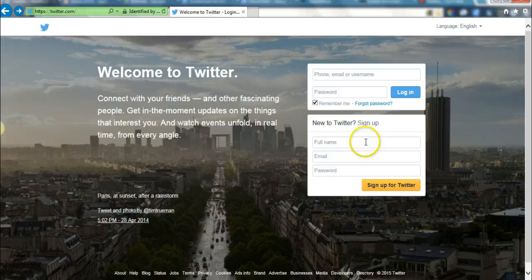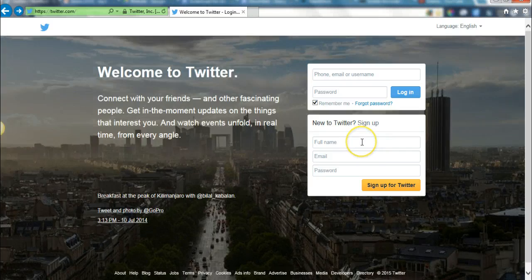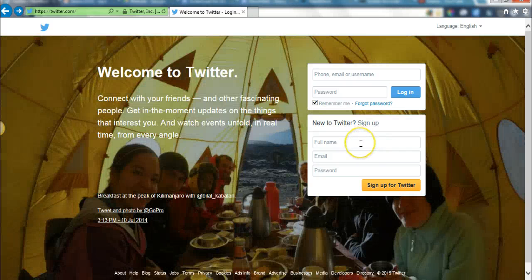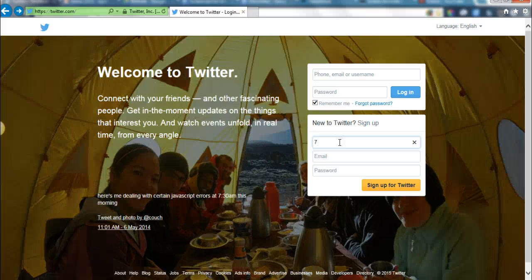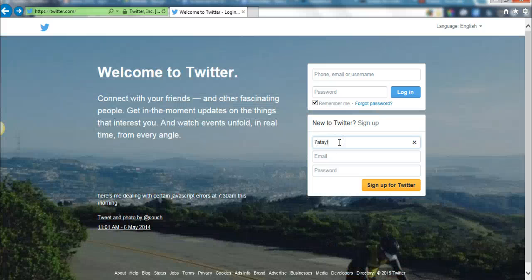If you are in Dixon, Tennessee, you're going to set up your account by clicking on the full name option, and you're going to put in the period you have my class, your first initial and last name, and then also the period you have my class.